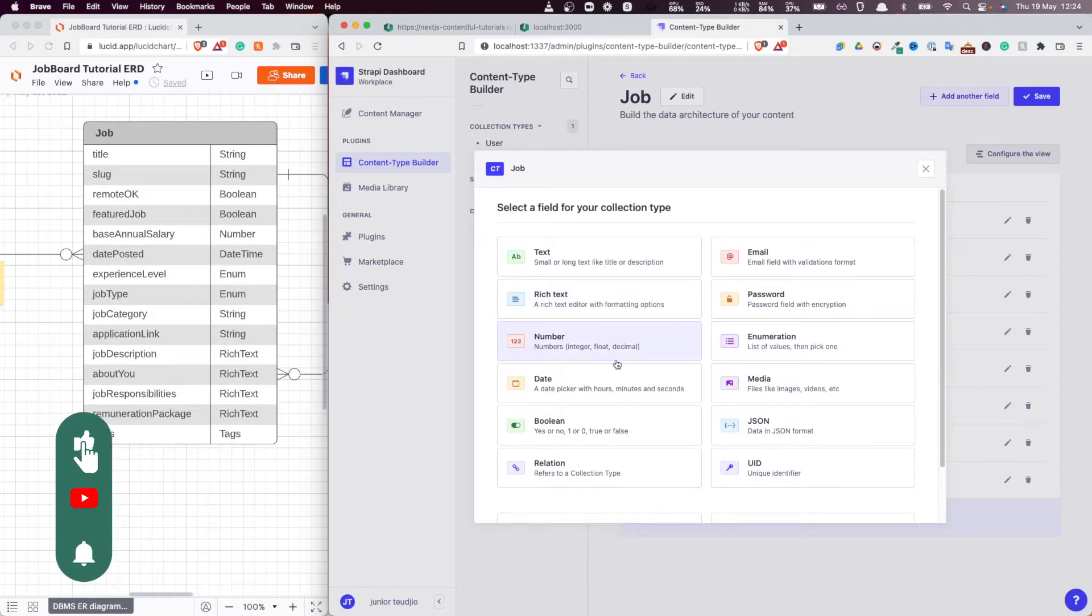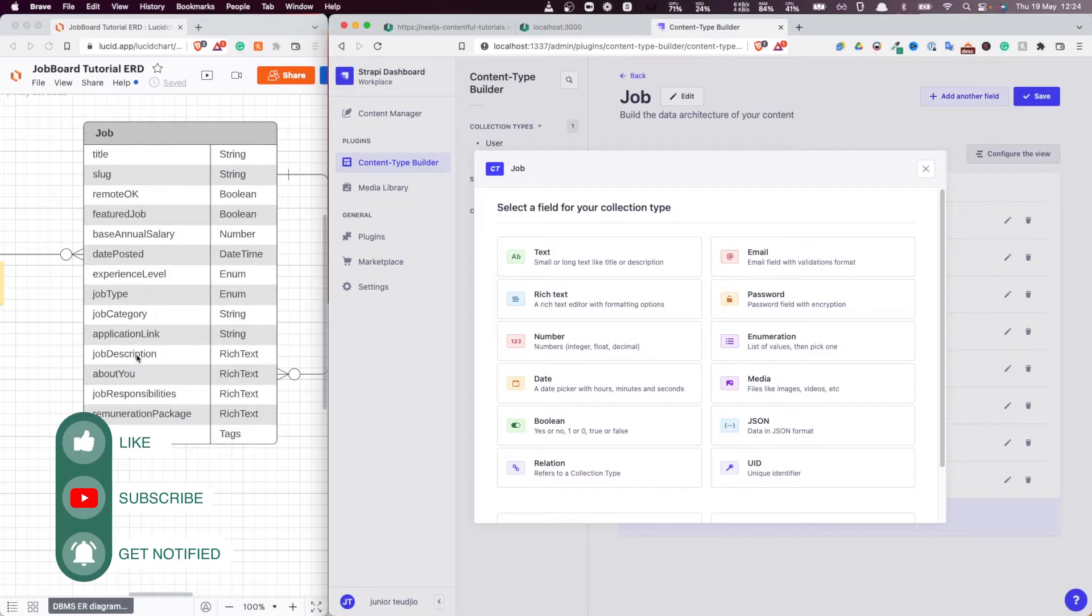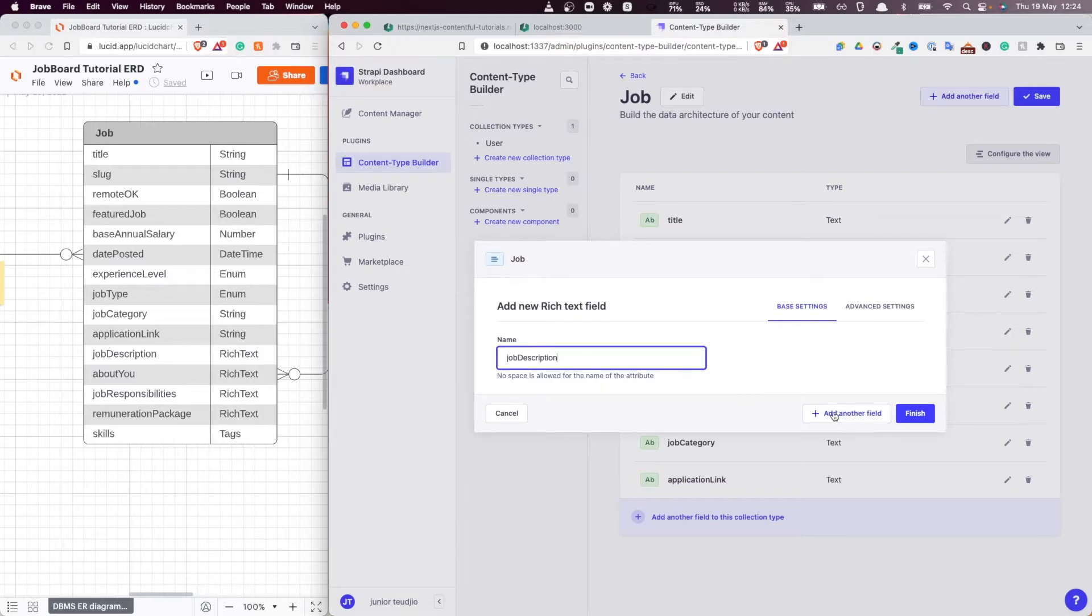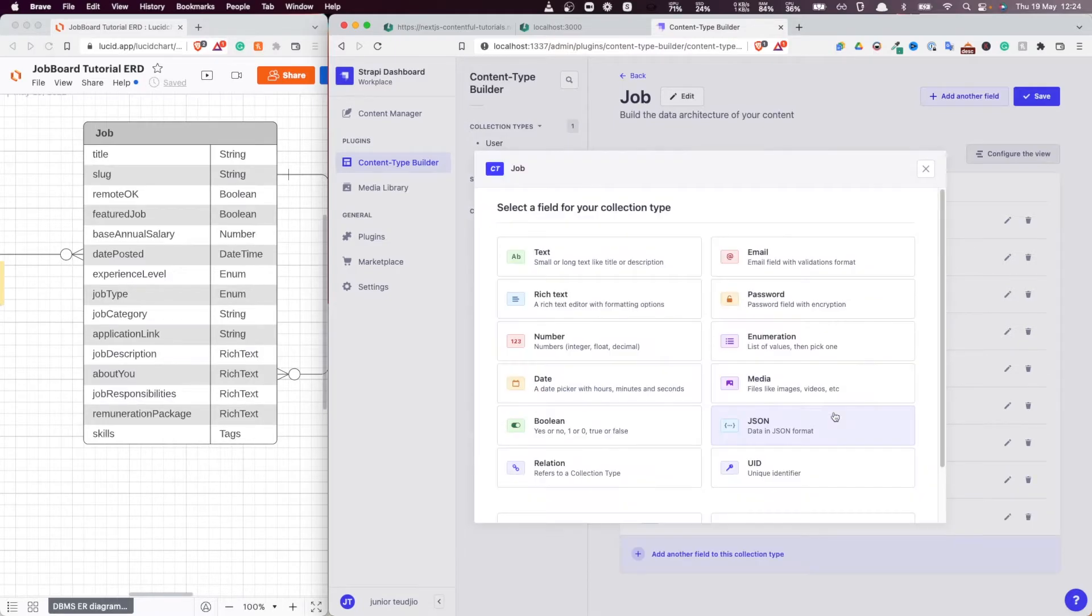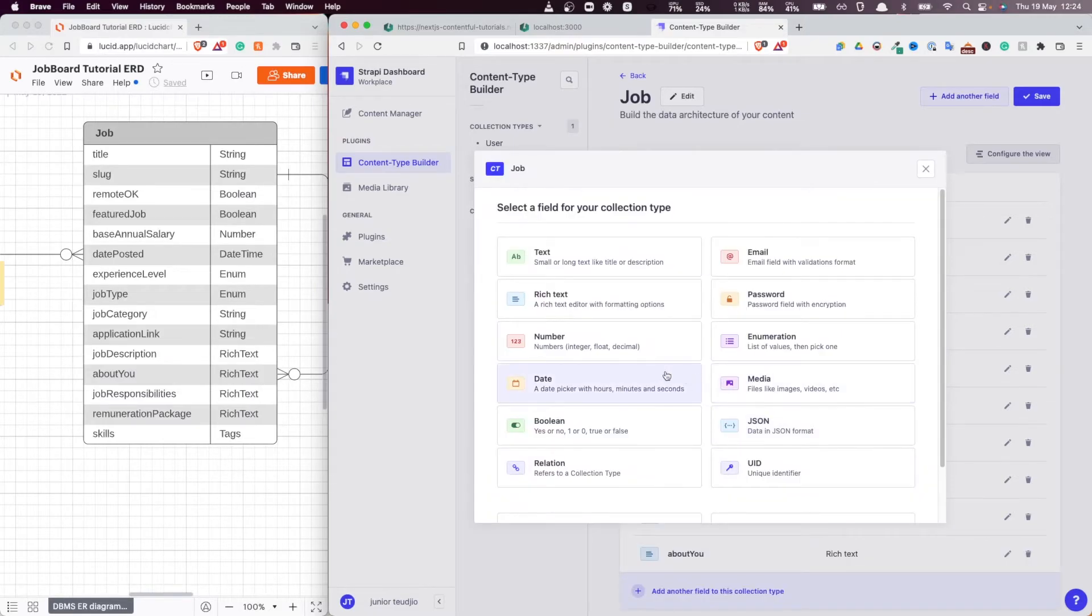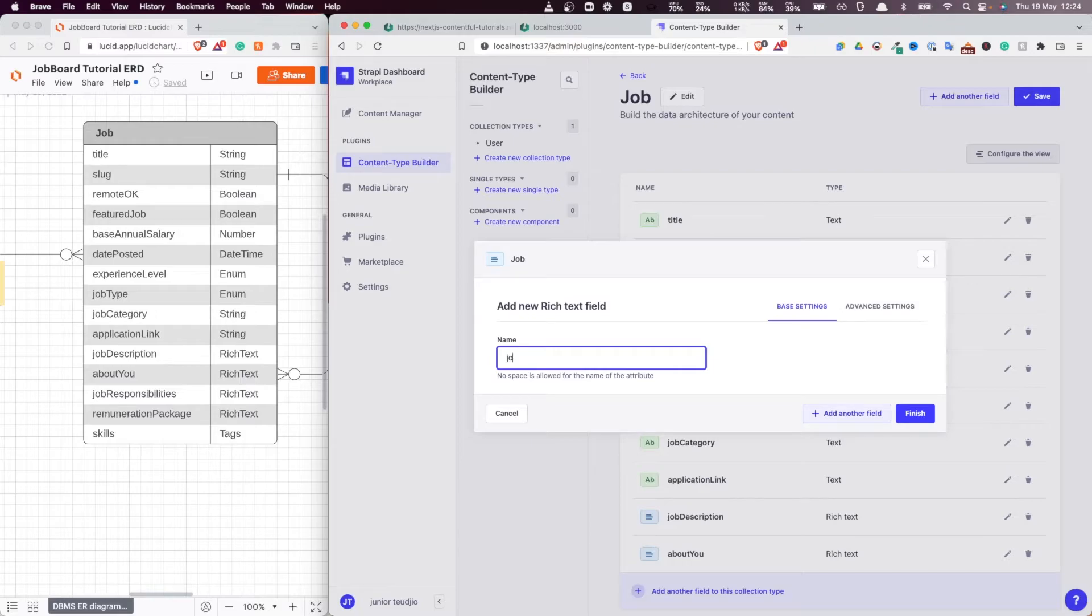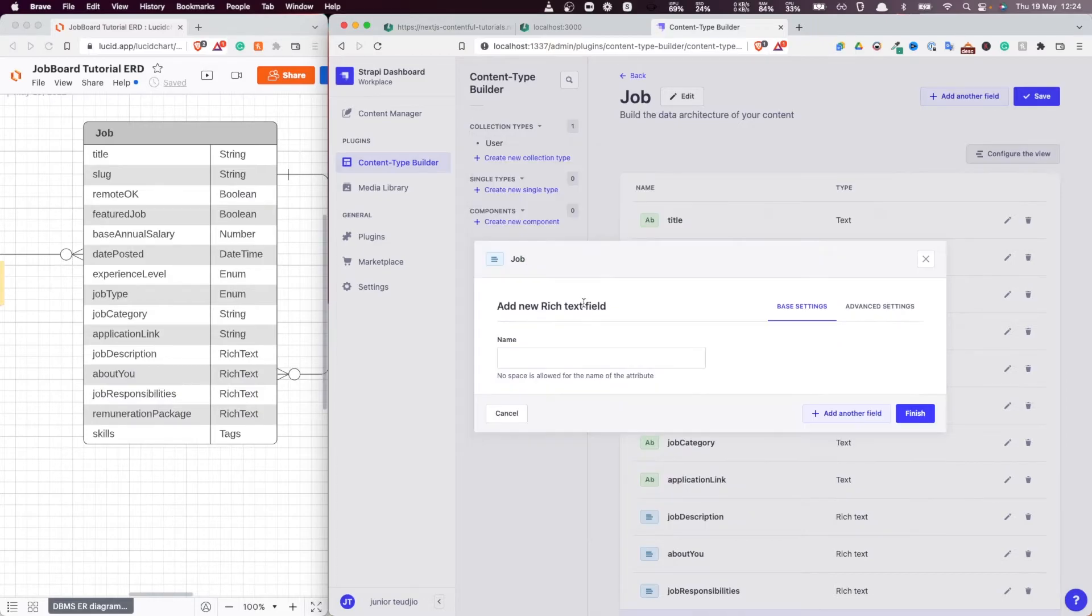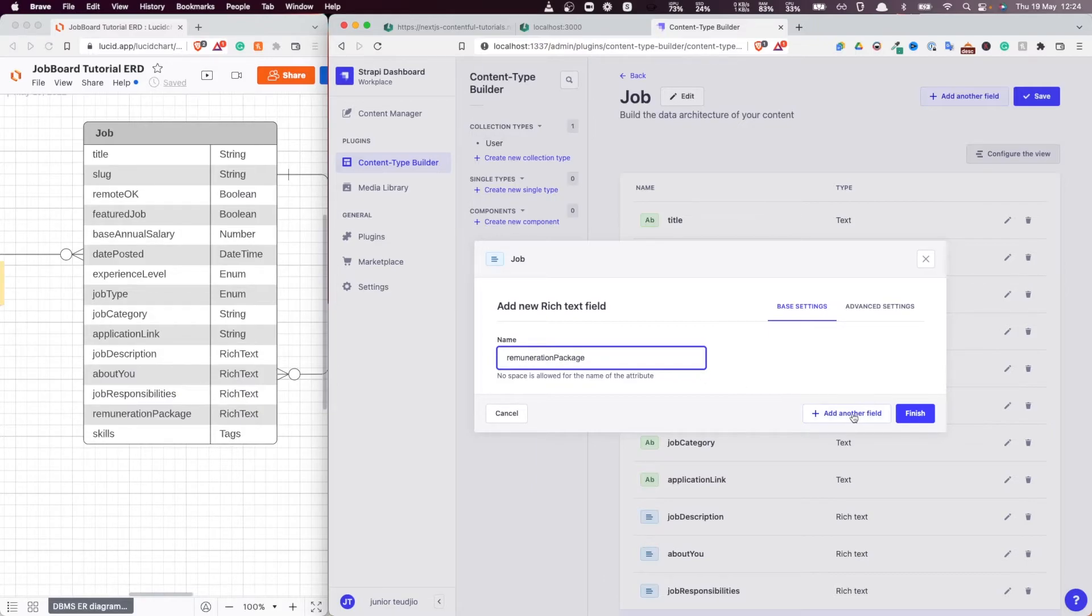Now, next thing we want to add is the job description. And this is, as you can see here, of type rich text. So let's add that job description. Let's add another rich text: About you. Another one, job responsibilities. Job responsibilities. Very, very good. Save that. And finally, remuneration package. Remuneration package. Very good.